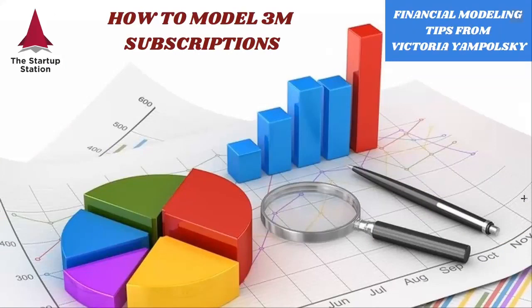Hi and welcome to the weekly financial modeling tips by the Startup Station. Today we're going to learn how to model three-month subscriptions.